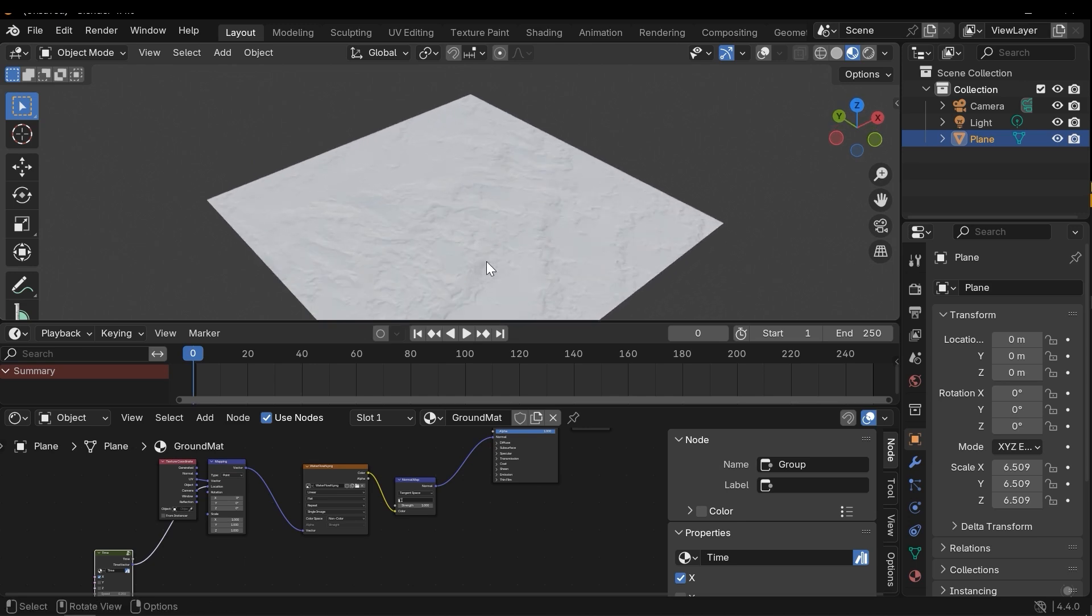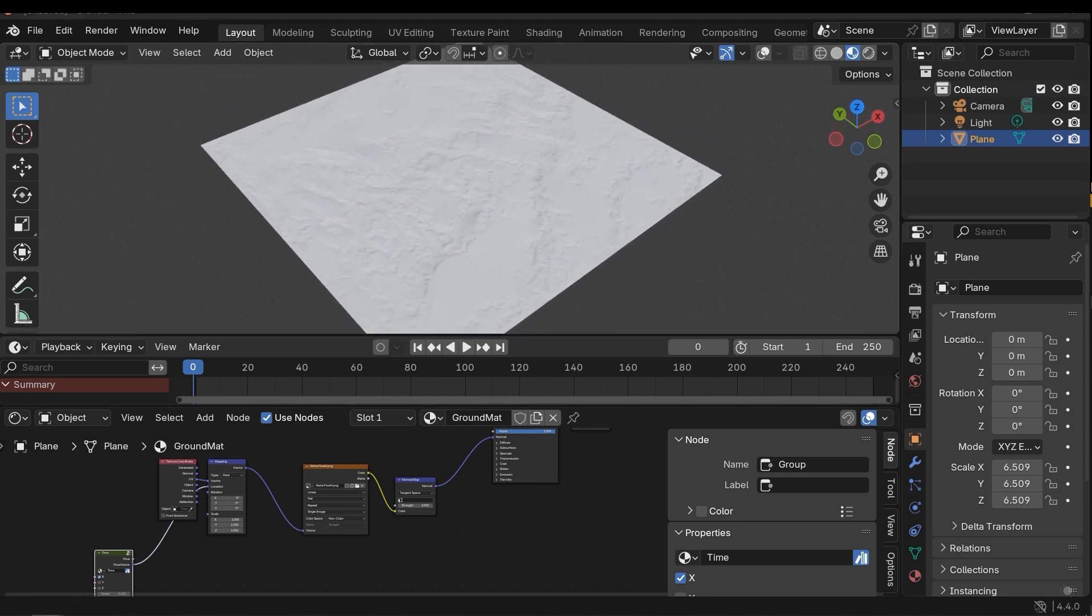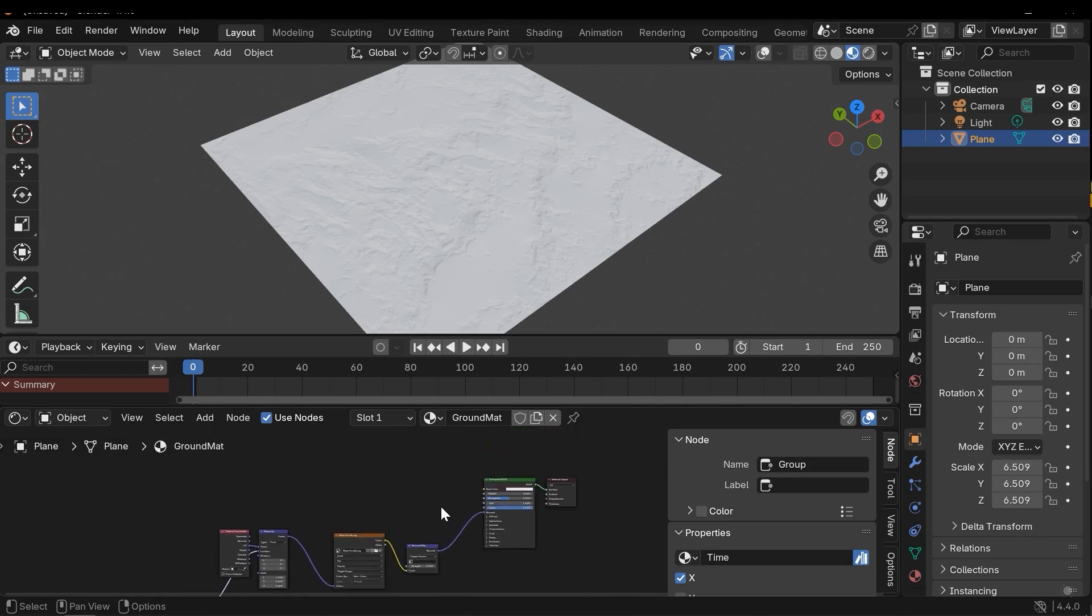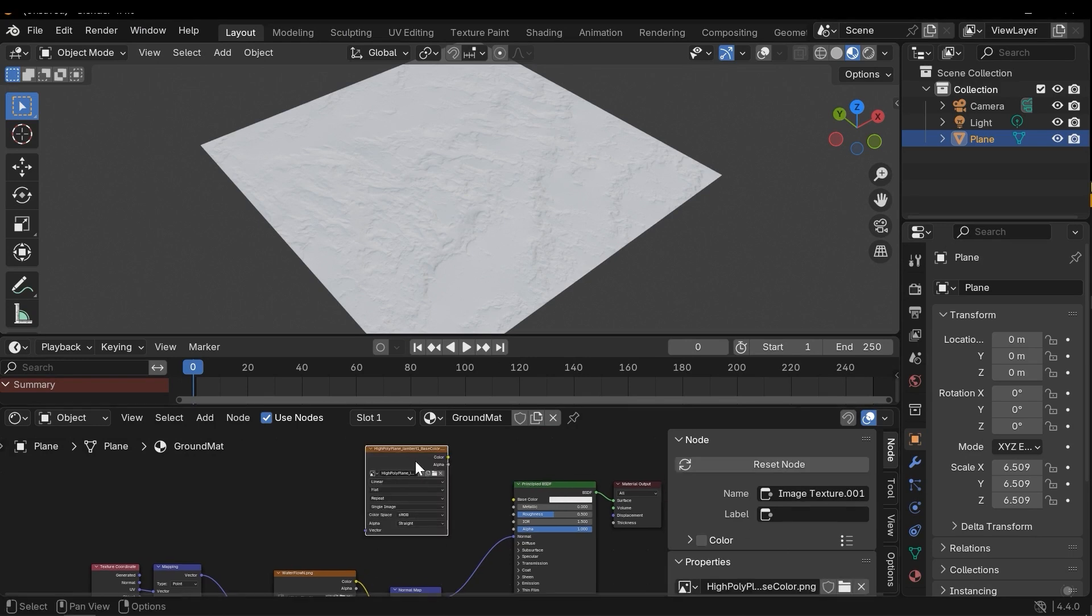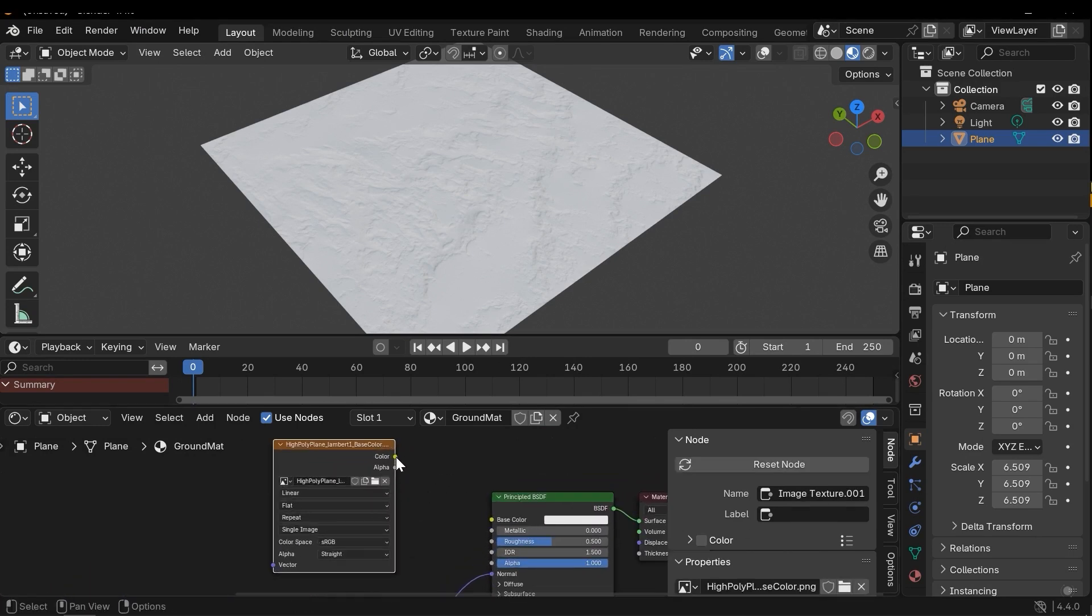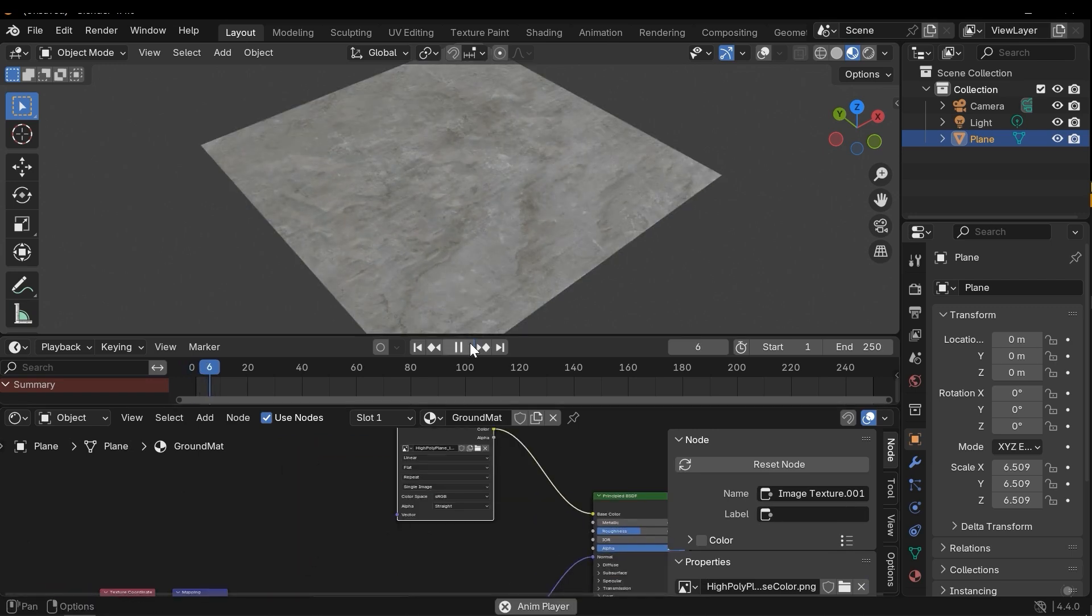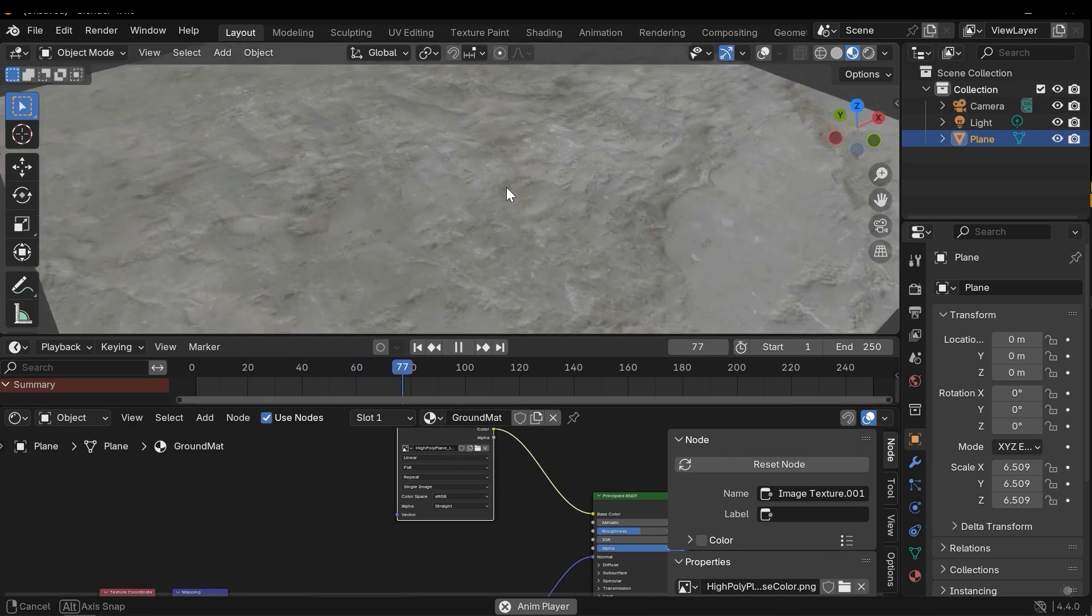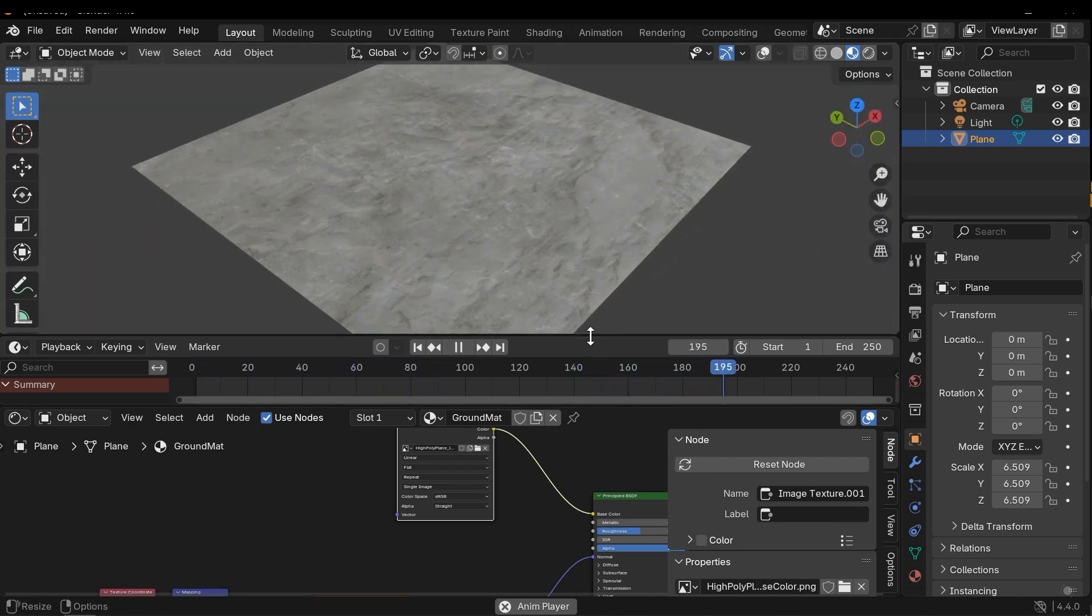Next I need to add other textures. I will use this ground texture and you can use any texture you want. First, I need to drag the base color into the project and connect it to the base color. If I play the animation, only the normal map is moving.